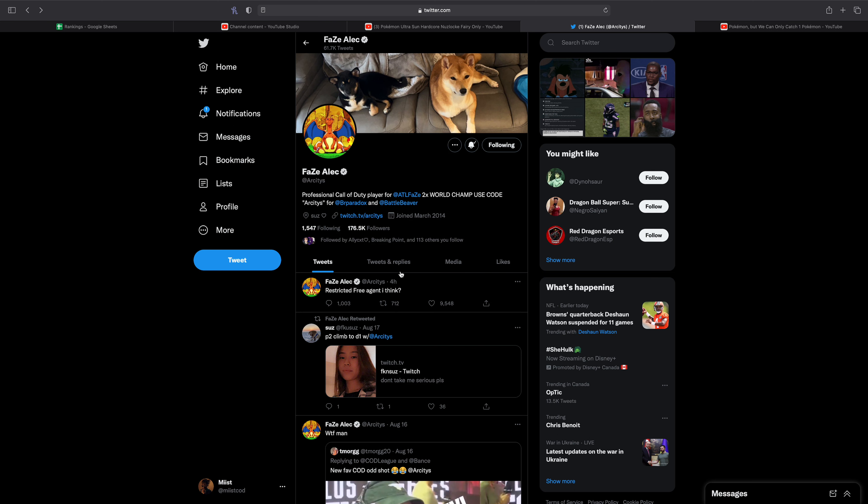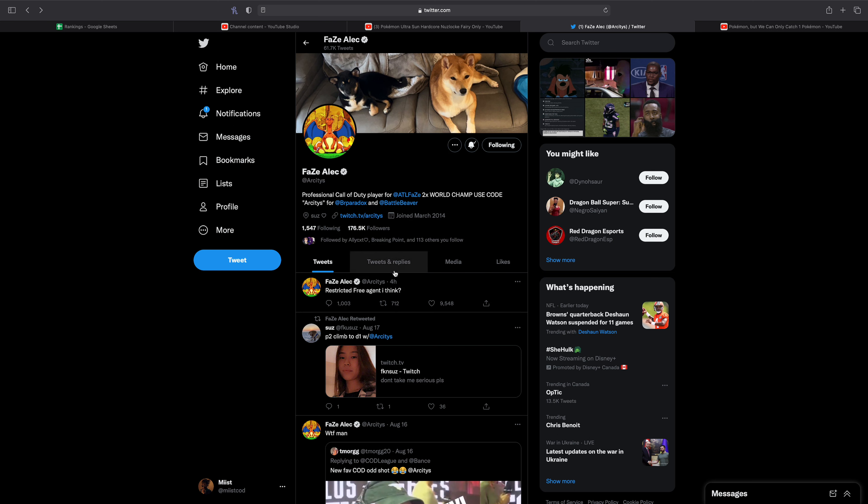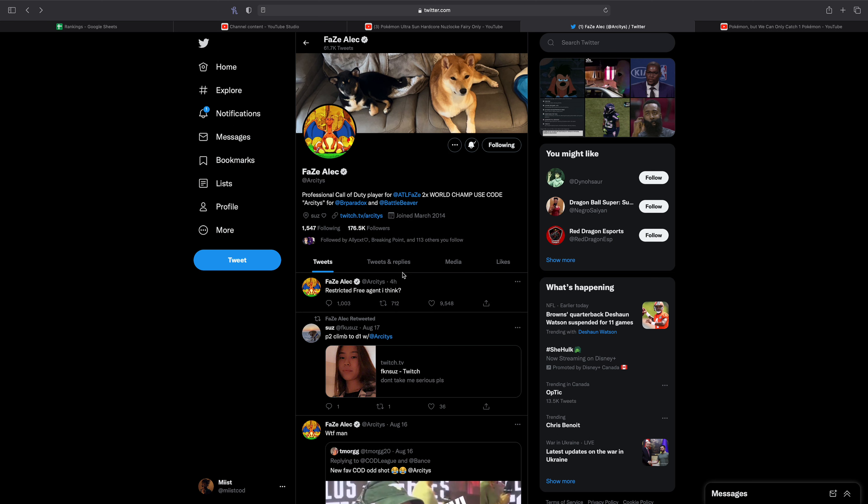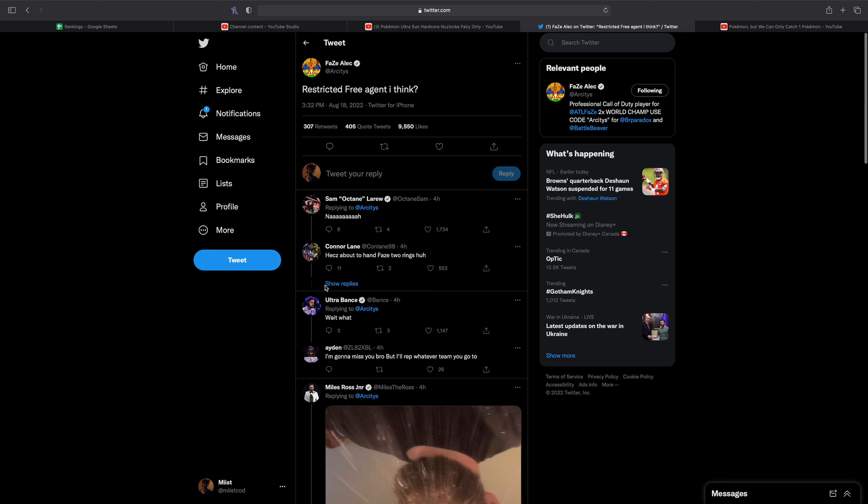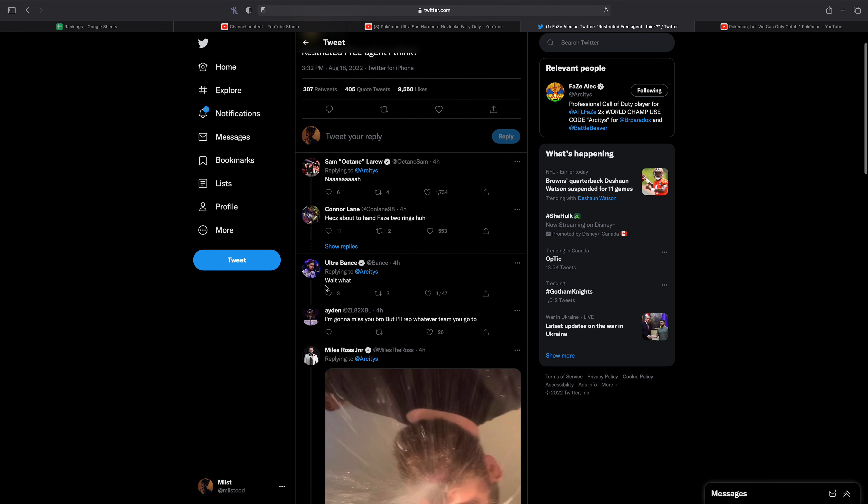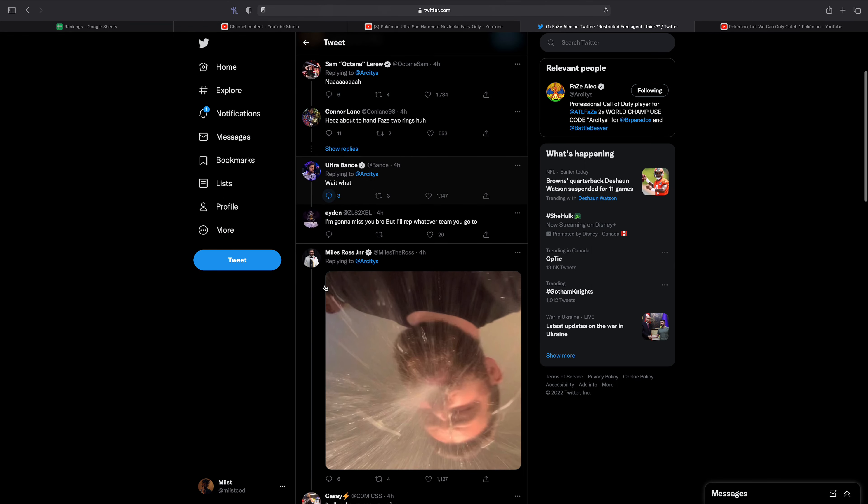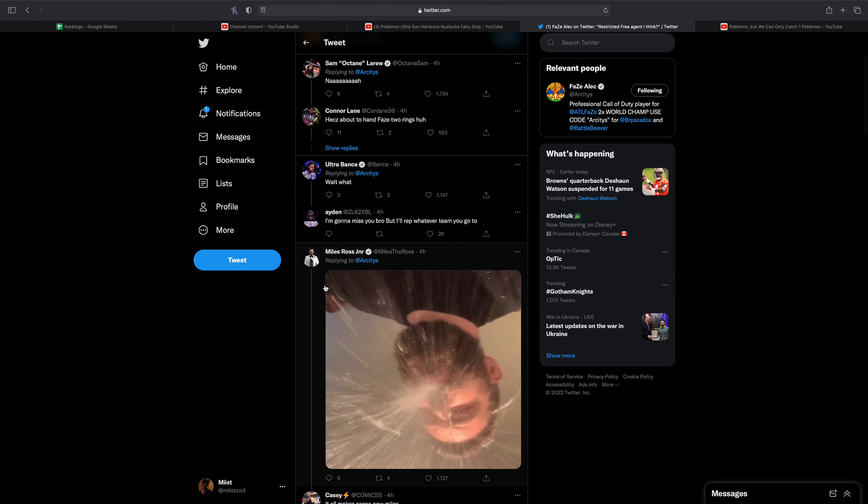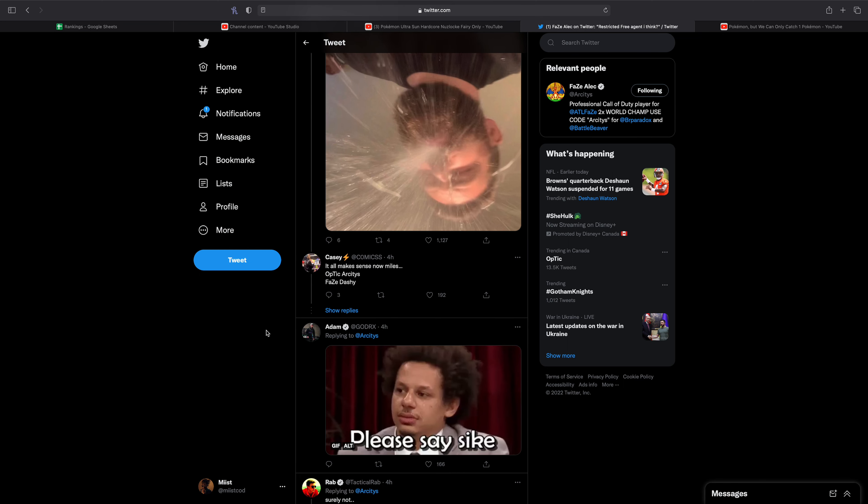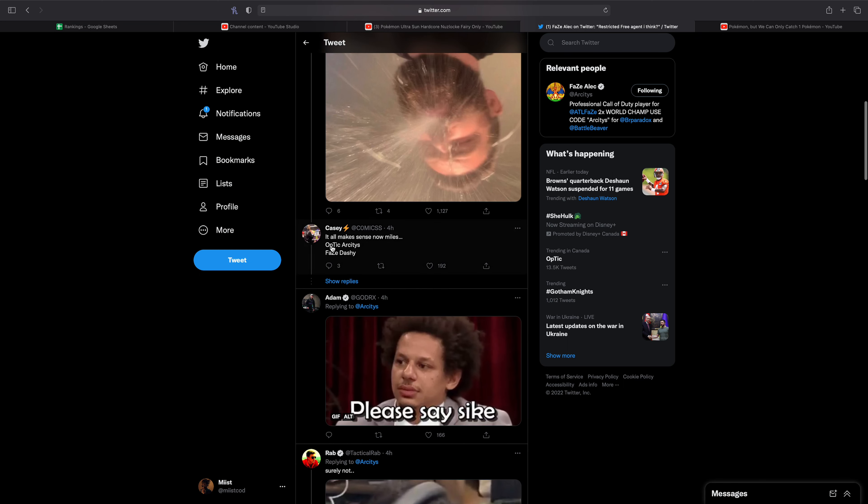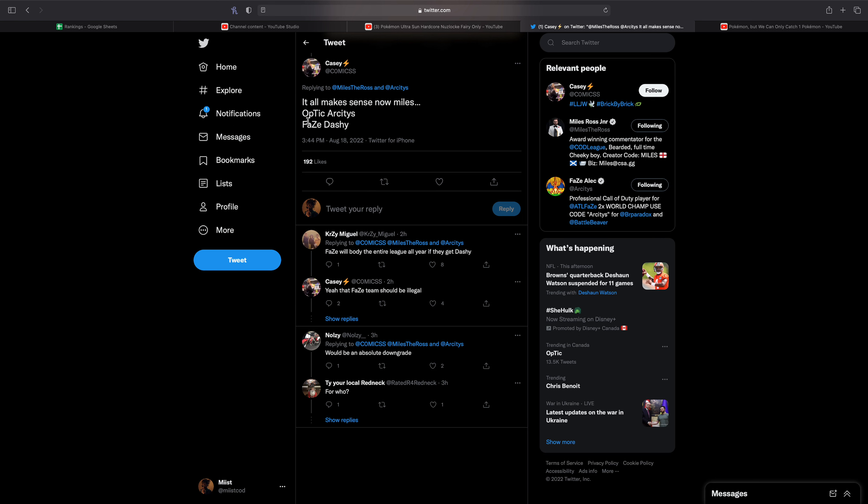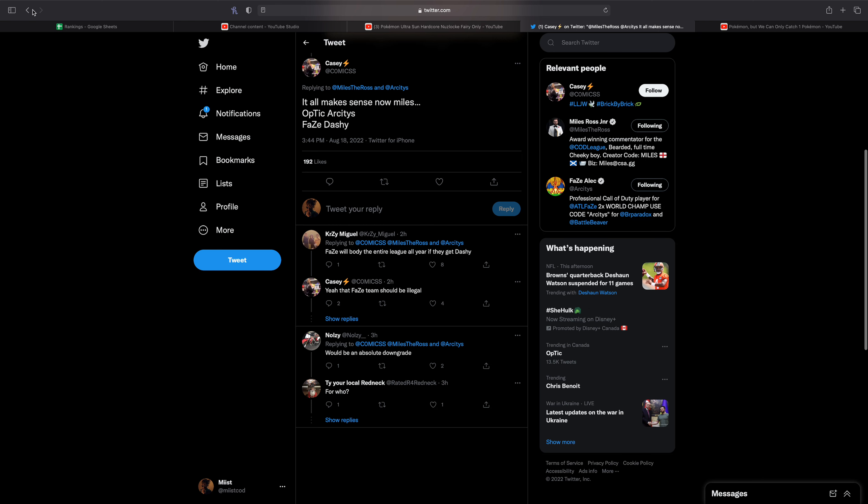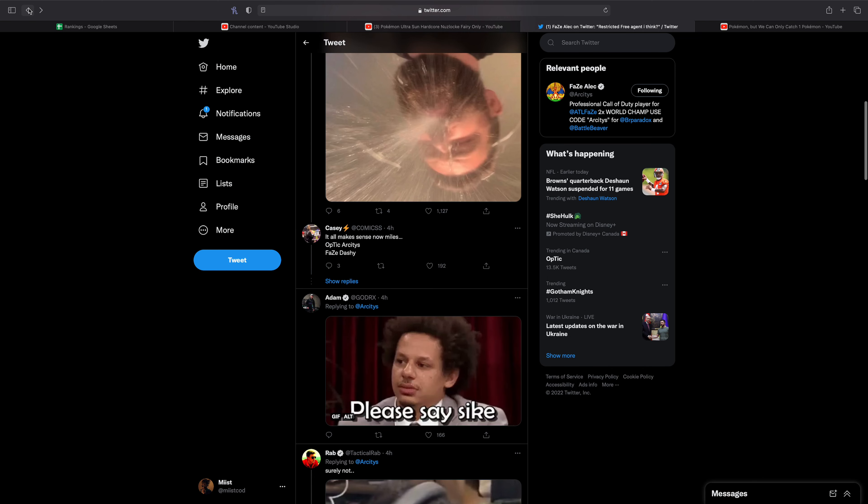But I wanted to start off with this tweet from Arcitys today saying Restricted Free Agent. So a lot of people were saying, wait, Dashie to FaZe and Arcitys to Optic.